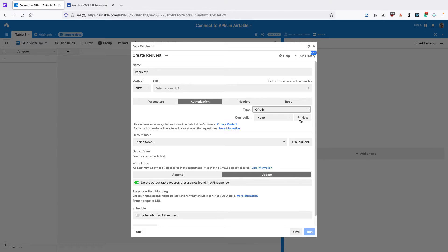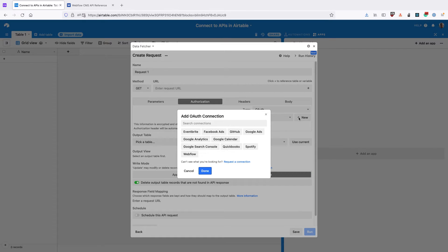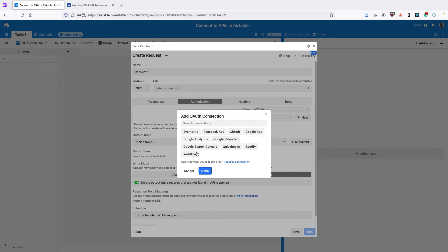Then for the connection, you can either use one of your existing connections, but most likely you'll need to create a new one. You can see here that we've got different platforms that we can authenticate with using OAuth. If you can't find the one that you want to connect to, you can click this Request a connection button.